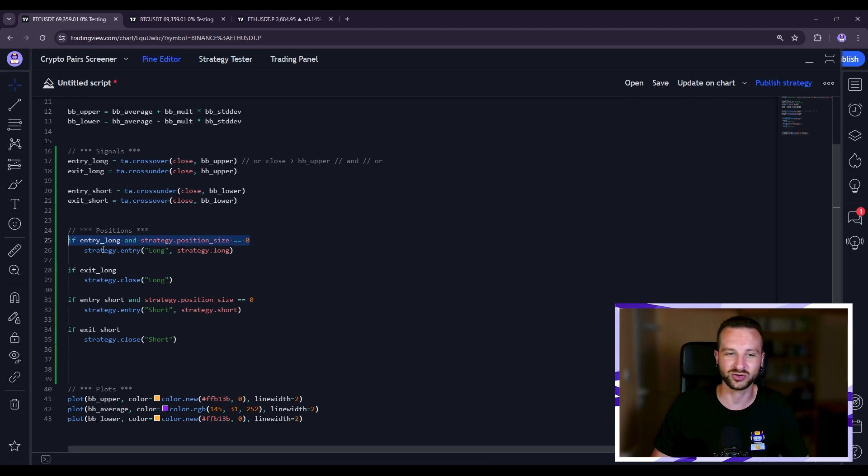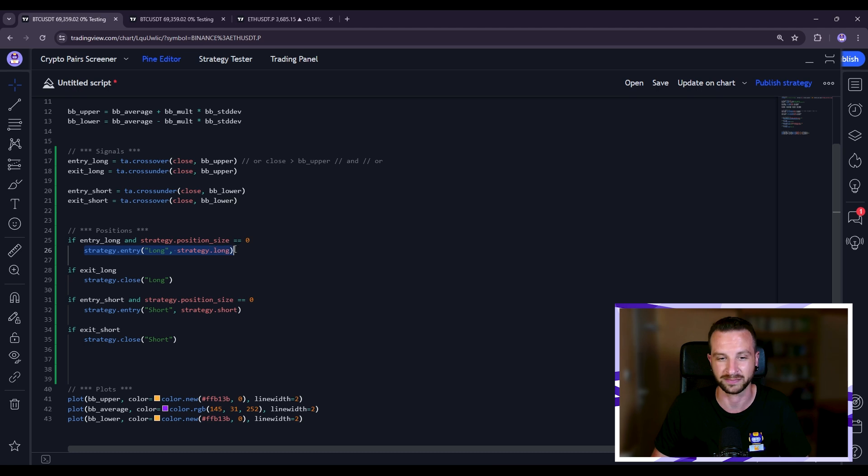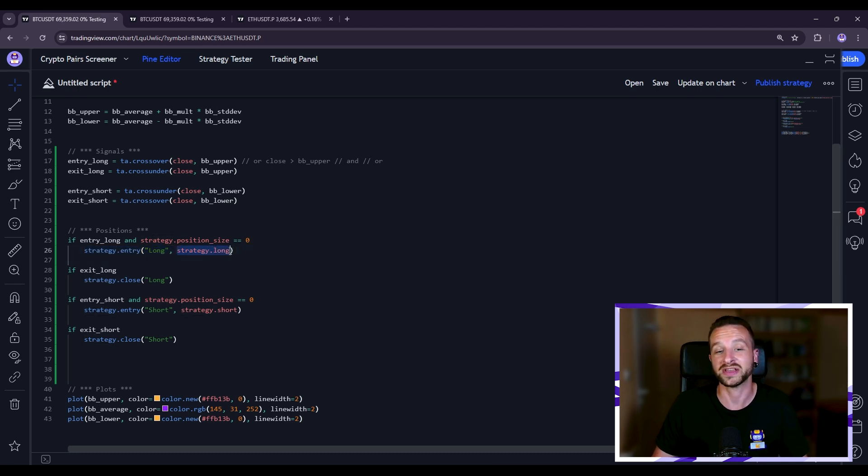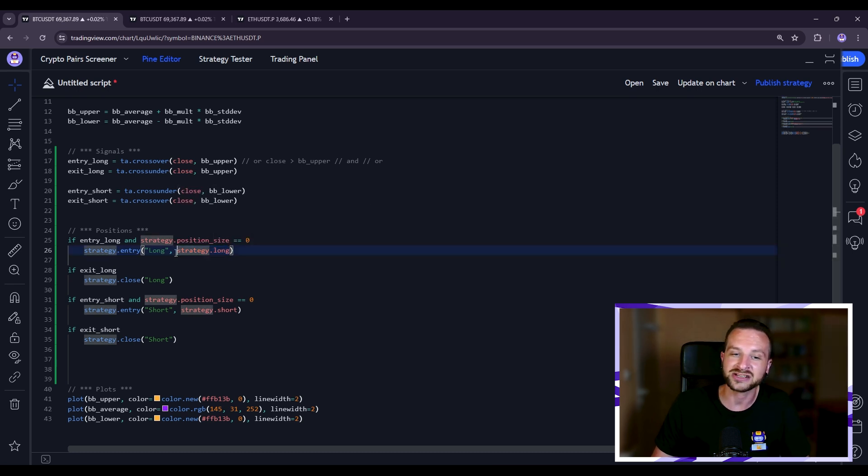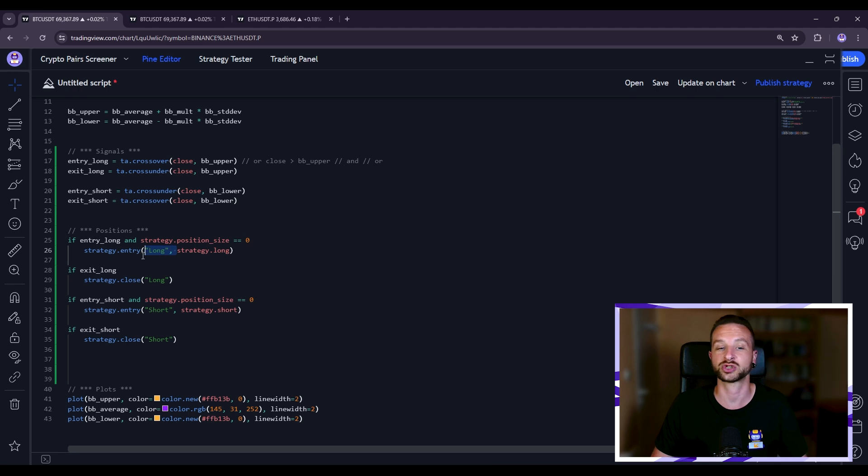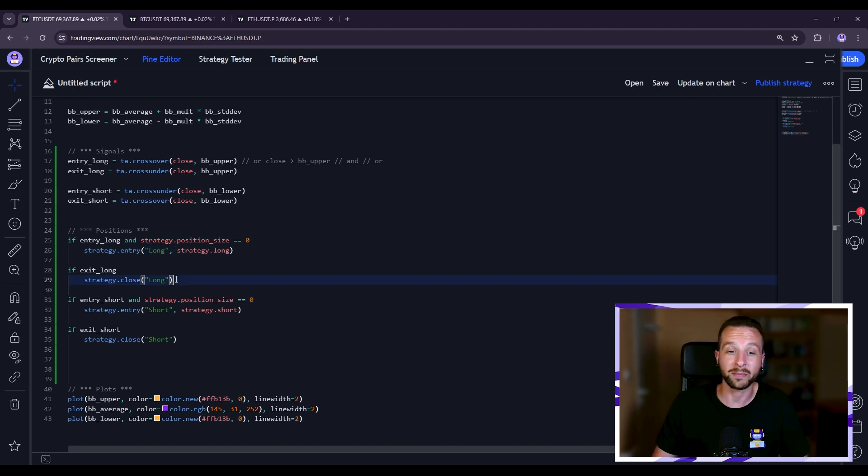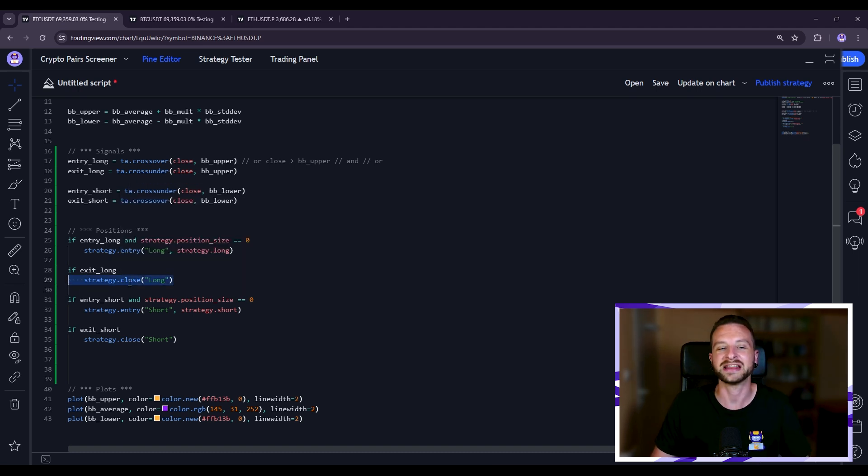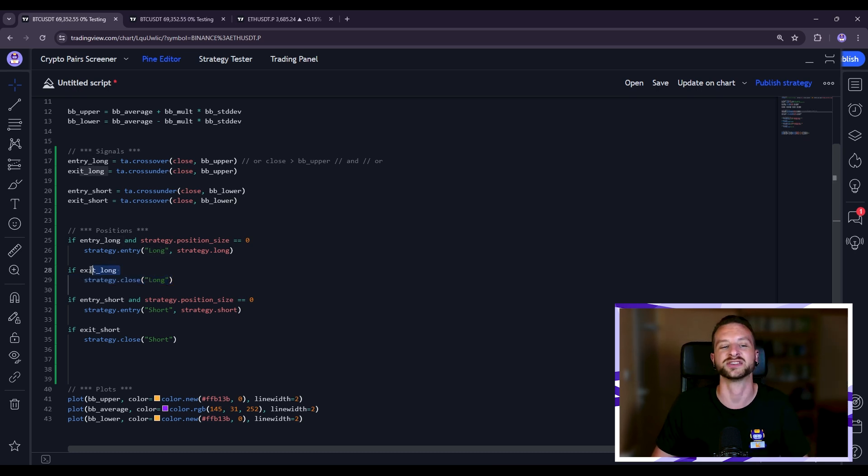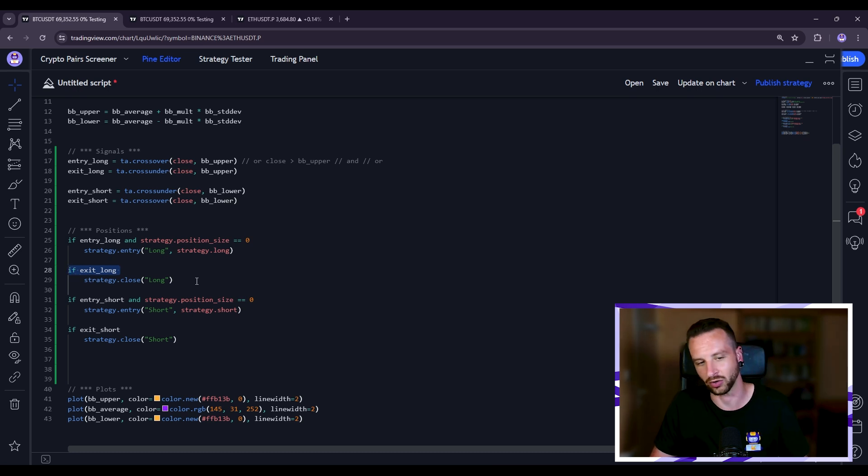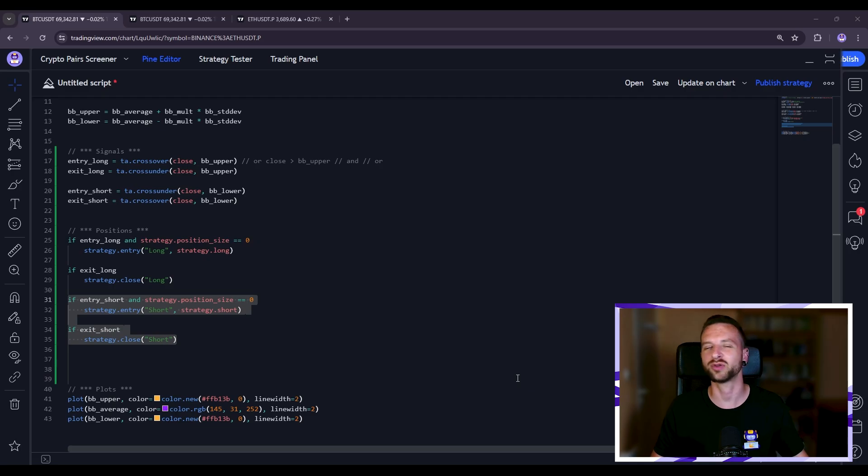So I'm putting this strategy.entry and what is this entry that I'm doing? Well this here is a long, I'm setting the direction of the trade to long with this strategy.long. But actually the first parameter was this string here, this is to give the identifier of that position. Why do I need an identifier? Well basically because when I want to close I need to close what position? Well which one? Well that long, the one that I gave here. And as you can see here I'm indeed doing if exit long, strategy.close the long. And you can see it's the exact same idea but for the short that I've put here.